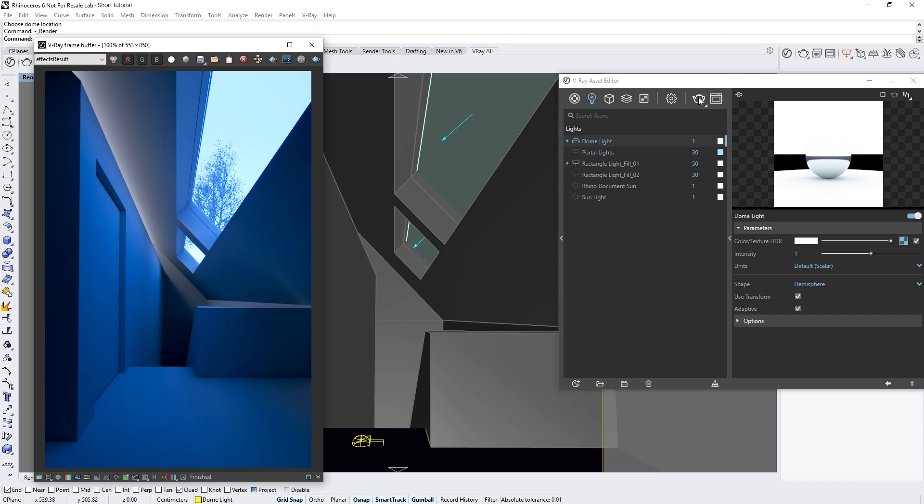The first thing you'll likely notice is that the render looks underexposed with a strong bluish tint. This is because we haven't set up any camera parameters yet.